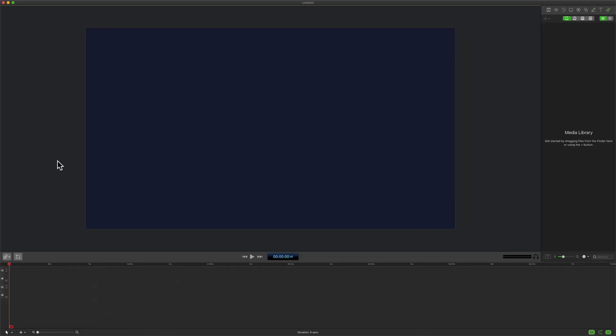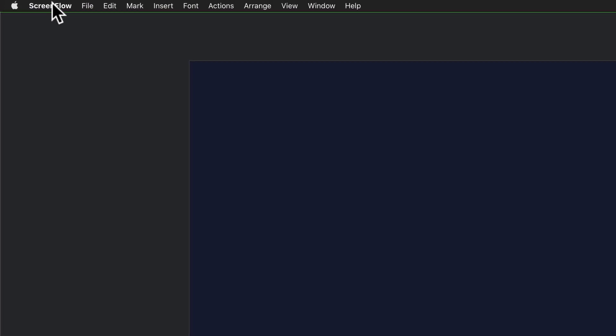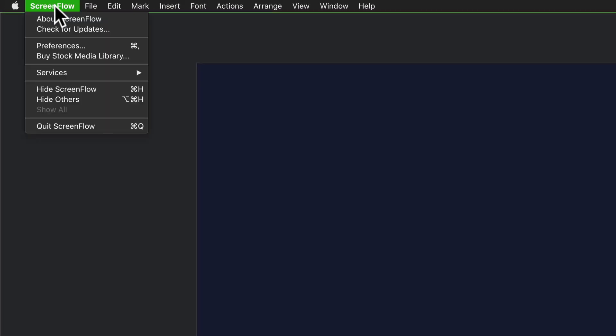And to set your default background color in ScreenFlow, come up to the menu, go to ScreenFlow, Preferences, or use the keyboard shortcut Command Comma to open Preferences.